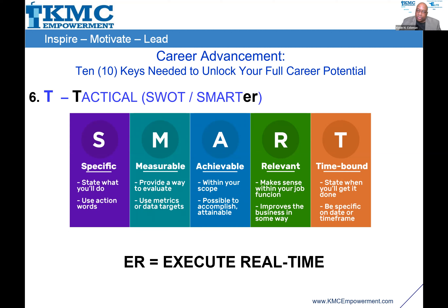Execute on it real time. I don't just have goals out there and do it sometimes — I execute real time. I have it written down, measurable items I want to meet, achievable items so I can get them done, relevant to my organization and business, and time-sensitive or time-bound.